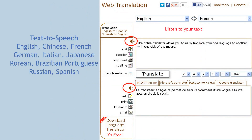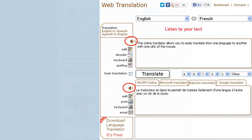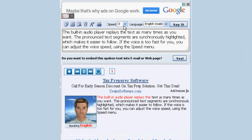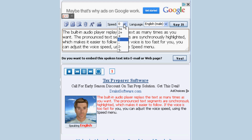For some languages you may see a speaker icon next to the original or translation text window. Click this icon to hear a spoken version of your text. The text-to-speech system supports 10 languages. The built-in audio player replays the text as many times as you want. The pronounced text segments are synchronously highlighted, which makes it easier to follow. If the voice is too fast or too slow for you, you can adjust the voice speed using the speed menu.